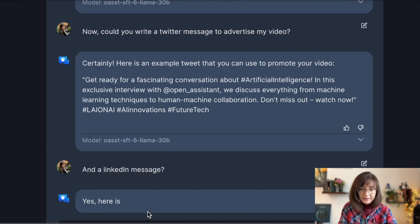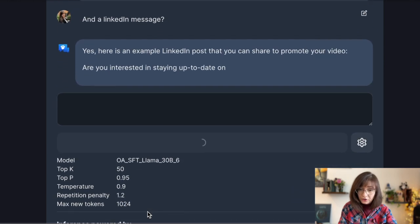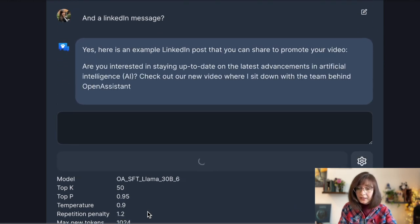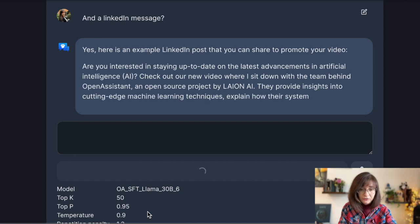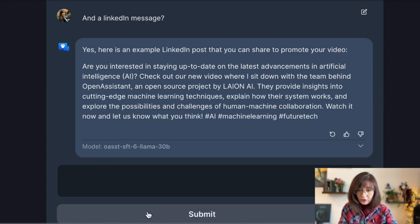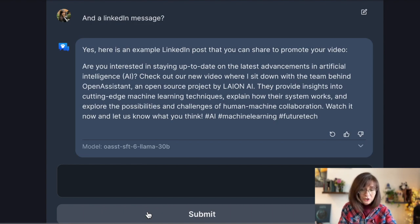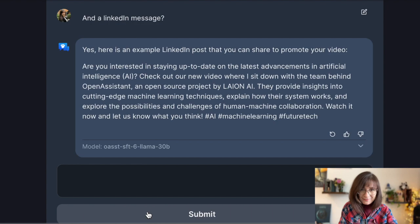And for LinkedIn it said: 'Are you interested in staying up to date on the latest advancements in artificial intelligence? Check out our new video where I sit down with the team behind Open Assistant, an open source project by LAION AI. They provide insights into cutting-edge machine learning techniques.' It does make sense — I didn't provide much information so it made some assumptions.